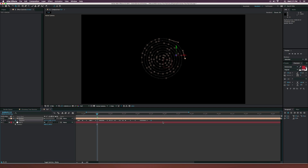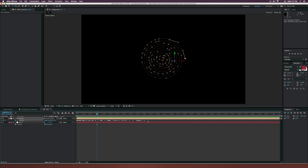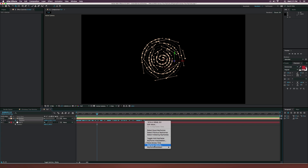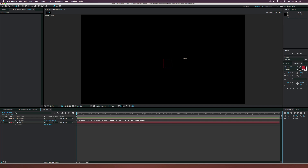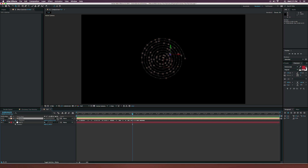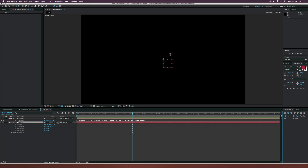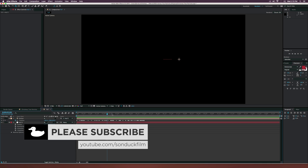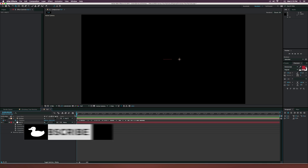We have these roam-over-time keyframes, so let's pull this out to about four to five seconds, or however long you want your animation to be. Make sure all the keyframes are selected, right-click one of them, go to Keyframe Assistance, and click Time Reverse Keyframes — so now it will be coming from the outside all the way to the top. Parent the emitter to the null object, make the null object a 3D layer, and set the X rotation to 90 degrees.